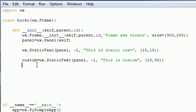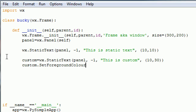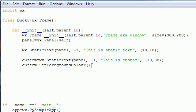The way you change the foreground color and background color is like this. Put custom dot set foreground color, and remember to spell color this weird way, it's like the British way or English way or something, not C-O-L-O-R like we spell in English. Set this foreground color to something like white.